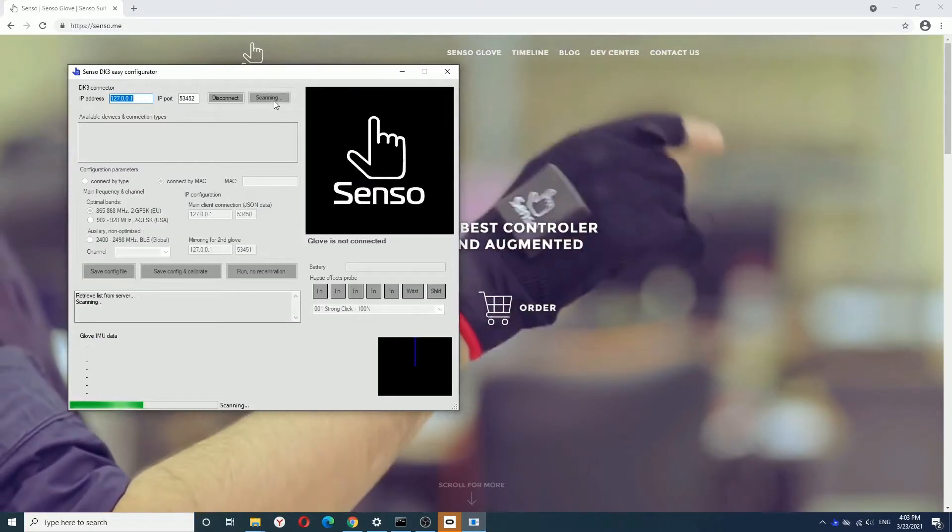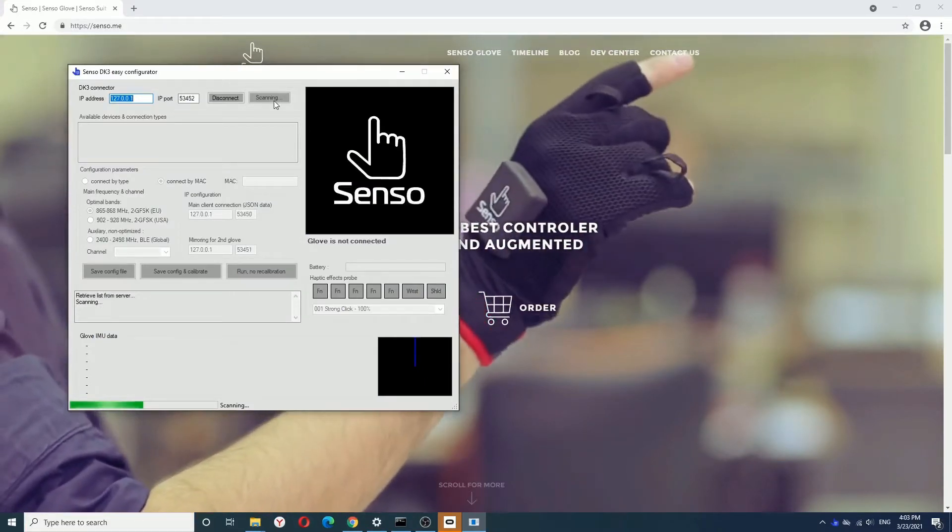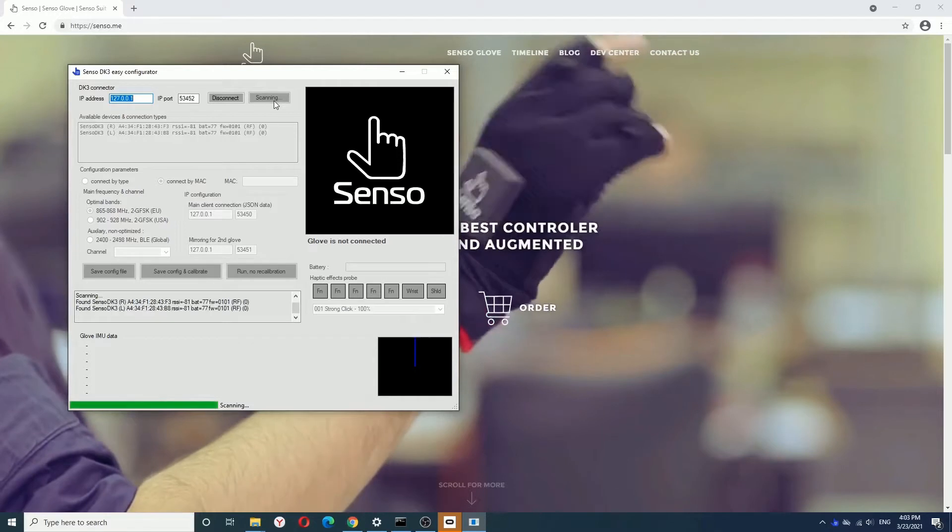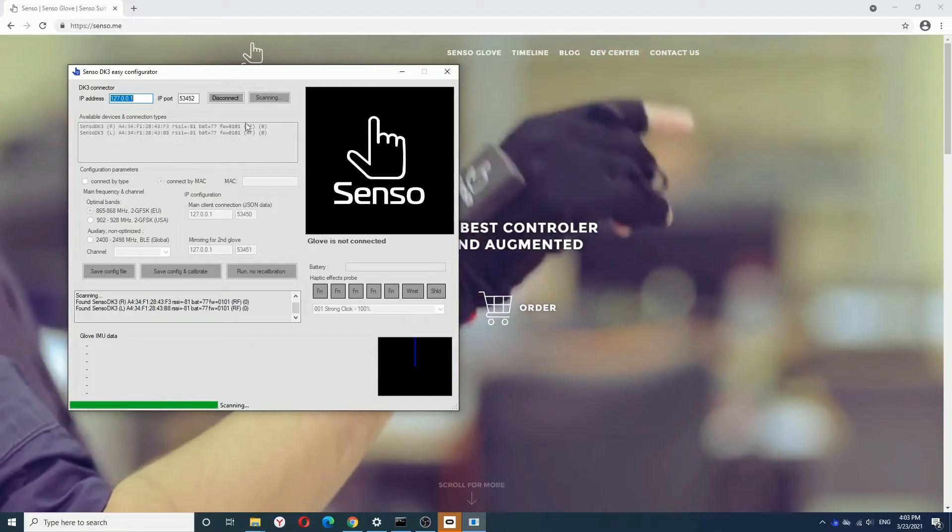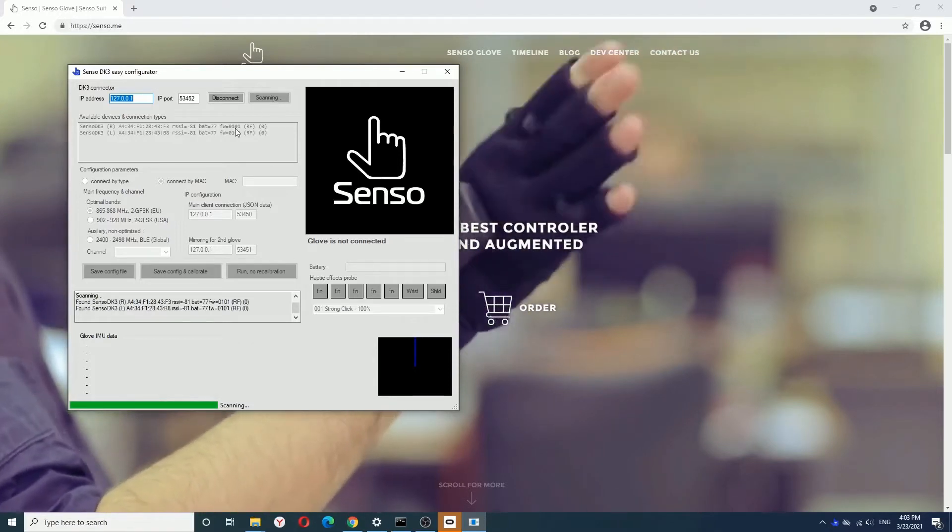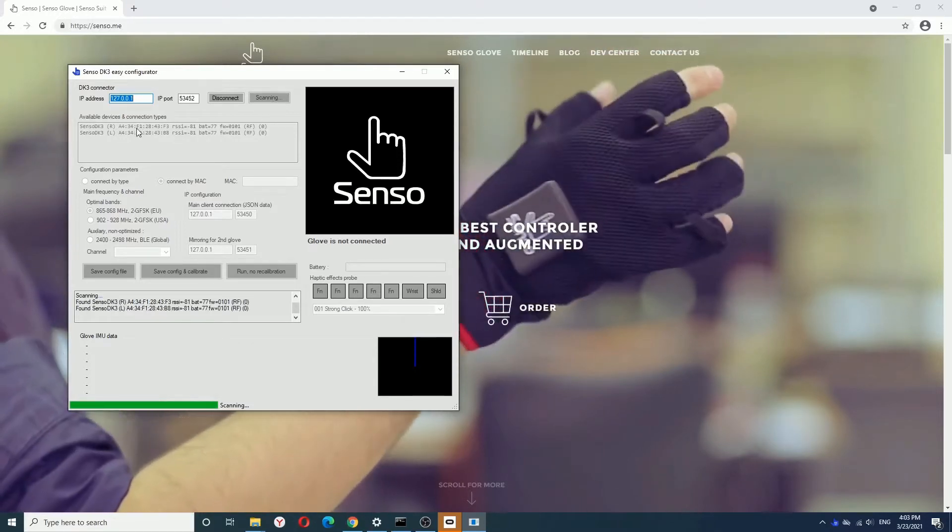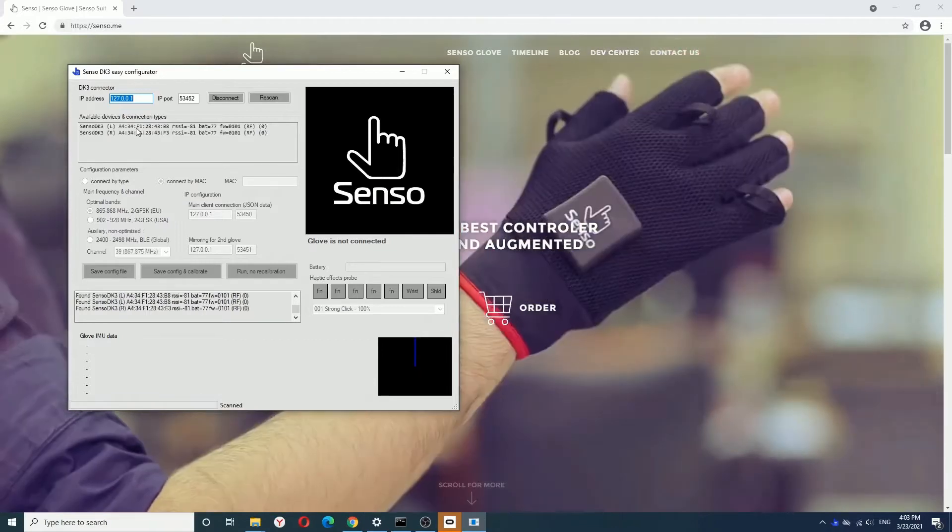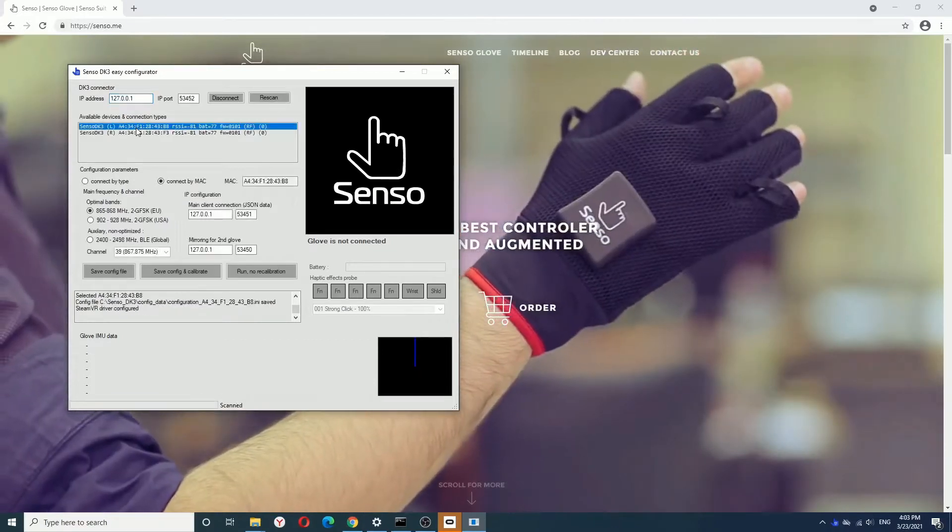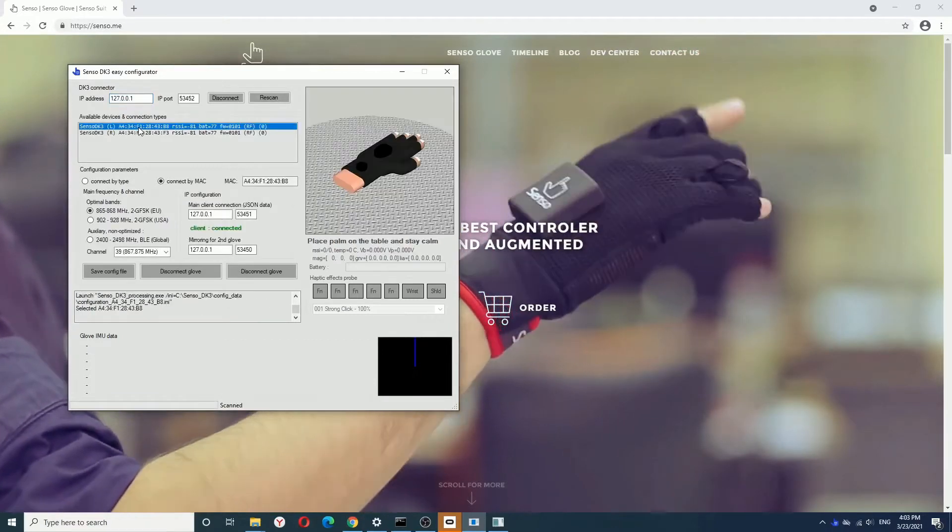Now you need to take on your Sensor Glove and after that, you'll need to double click on Sensor Glove. The calibration process will start.